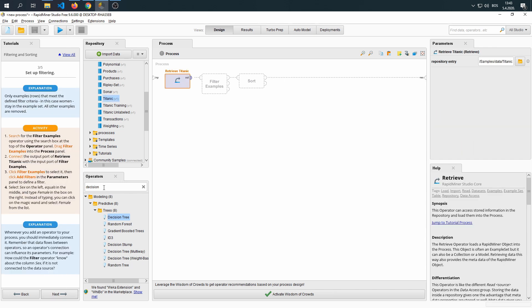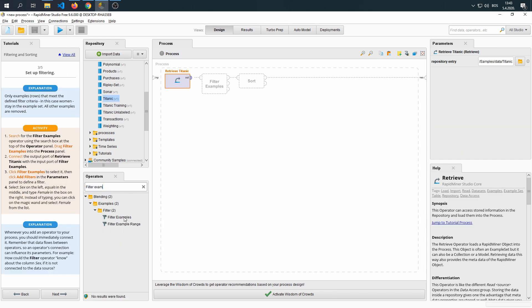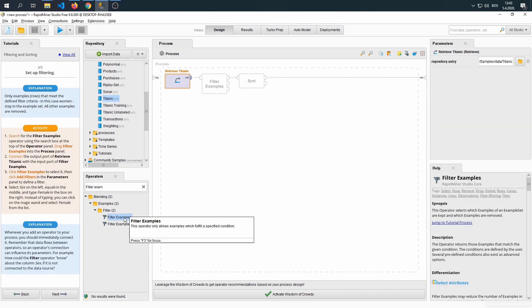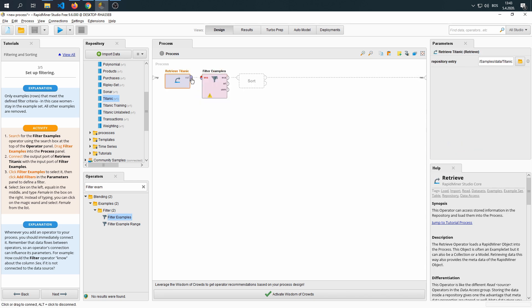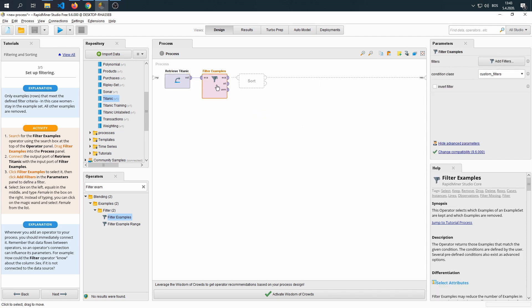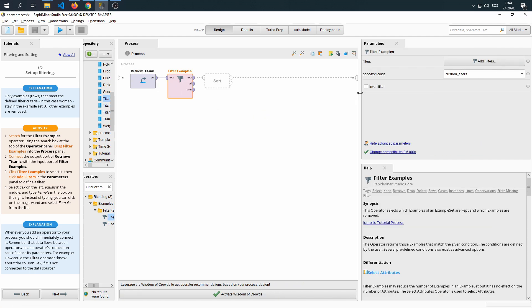Next step is to search for filter examples. We find it using the search option and drag it into our process. Now, we're going to connect the output of the dataset to the filter. Then we're going to select the filter and edit the parameters.